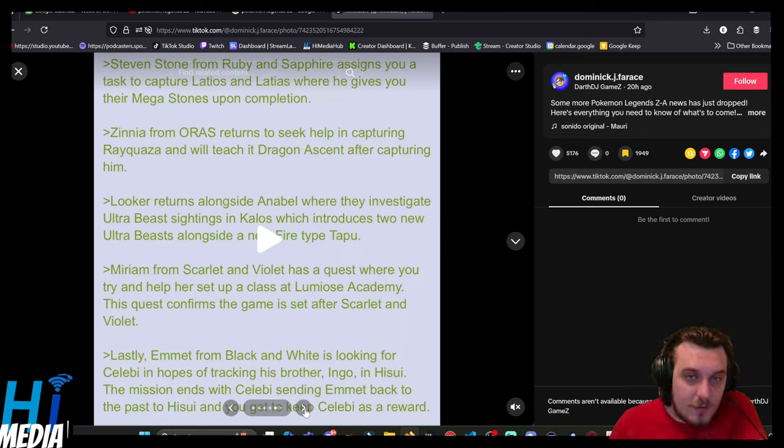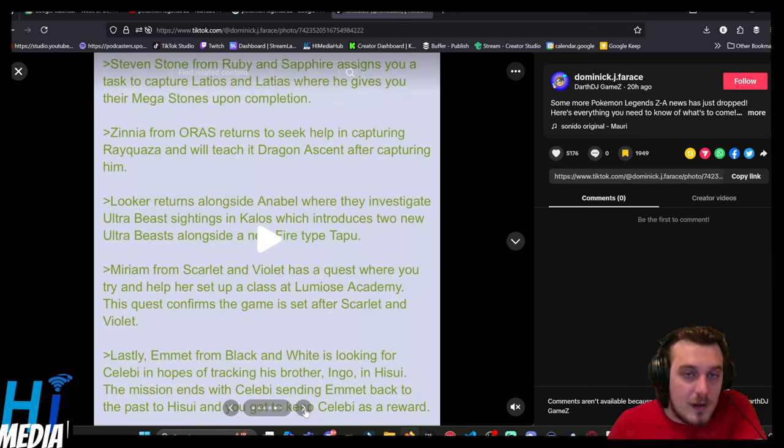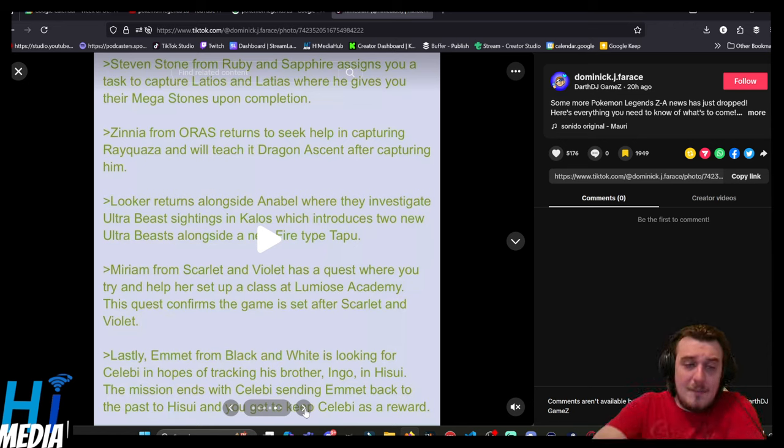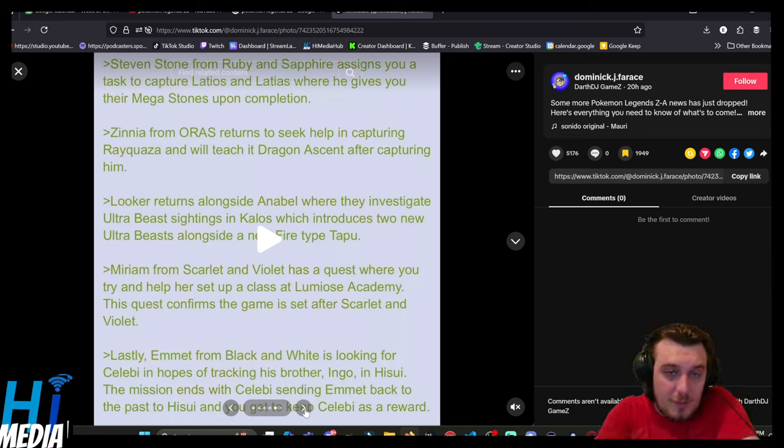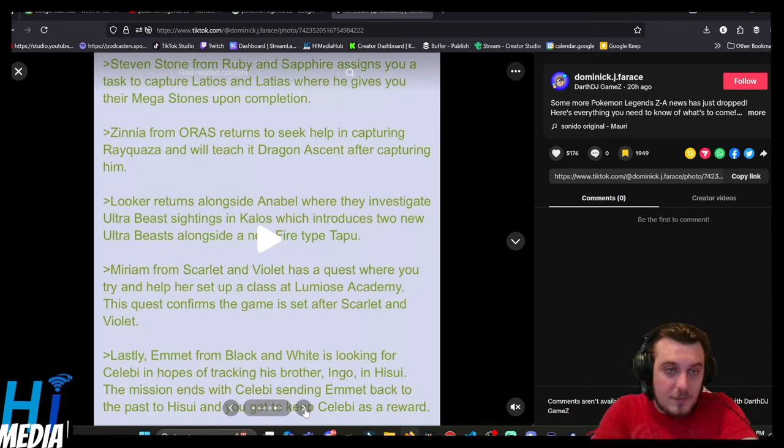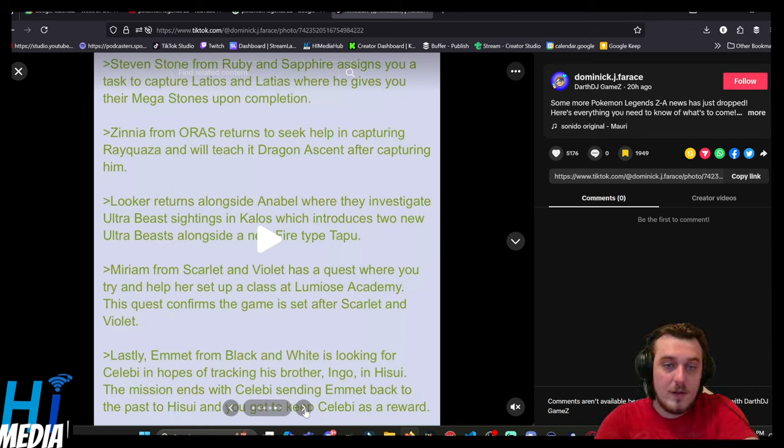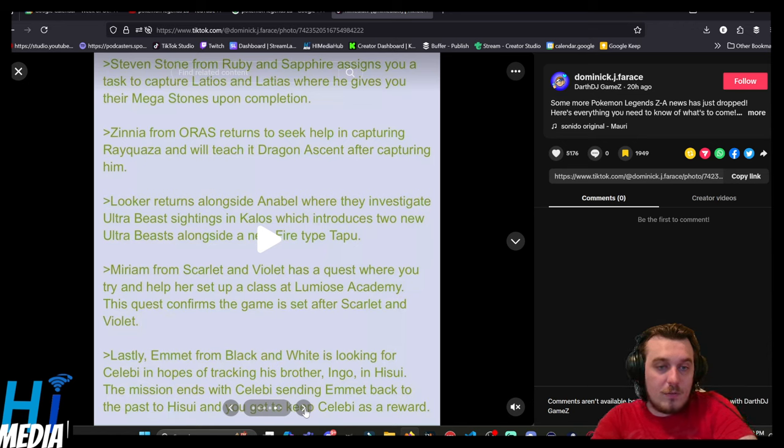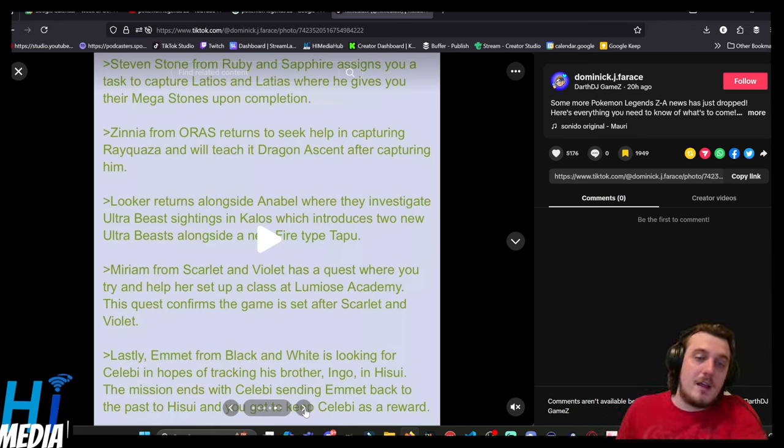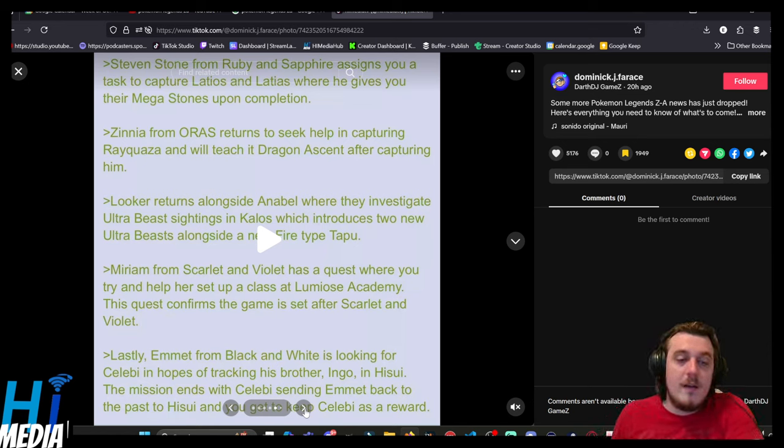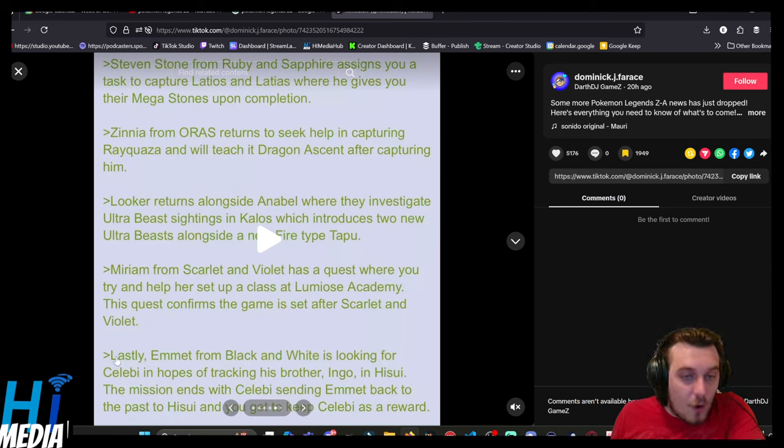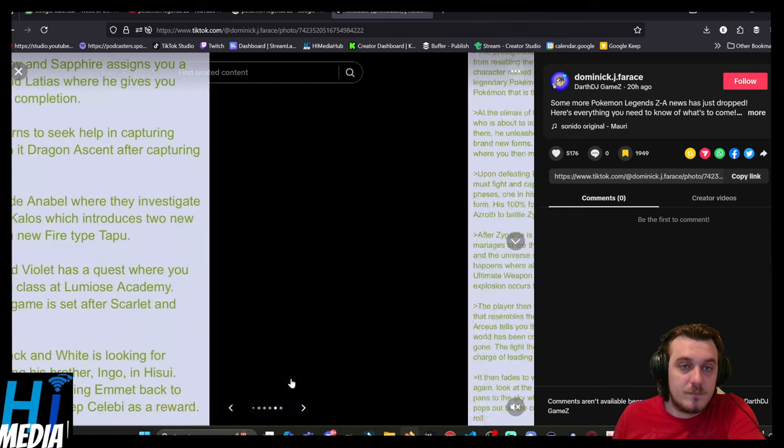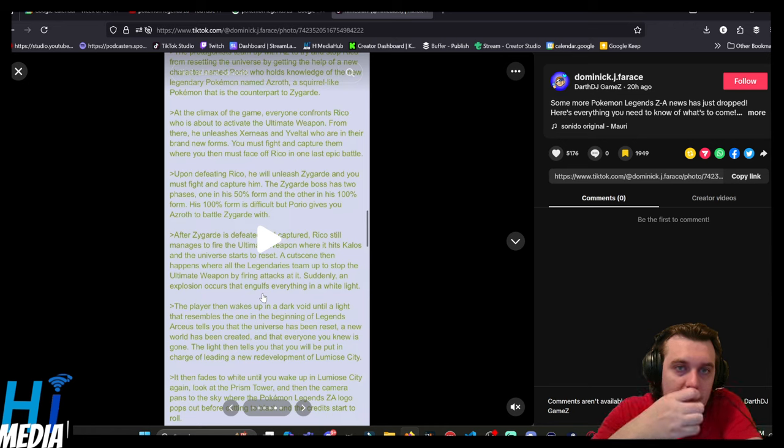Miriam from Scarlet and Violet has a quest where you can try and help her set up a class at Lumiose Academy. Fine. This quest confirms the game is set after Scarlet and Violet. Lastly, Emmet from Black and White is going to be looking for Celebi in hopes of tracking down his brother Ingo in Hisui. The mission ends with Celebi sending Emmet back to the past and to Hisui, and you can get to keep Celebi as a reward. Out of all of this, that is one of the few things that I really hope is true.